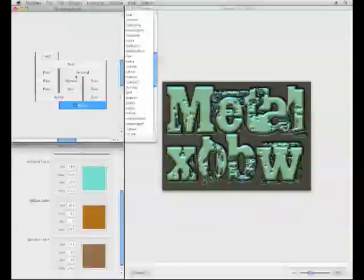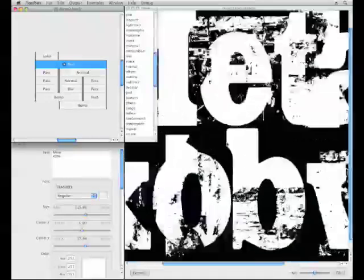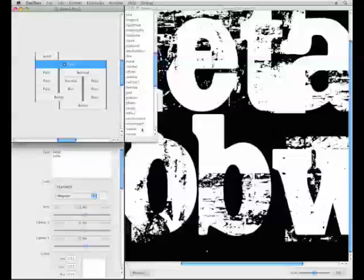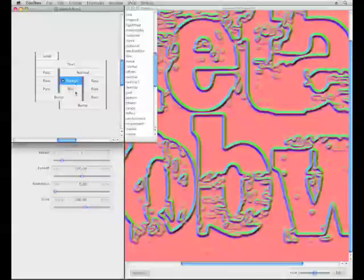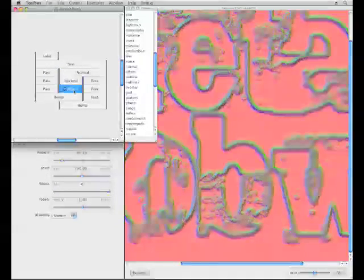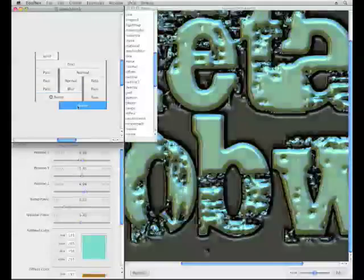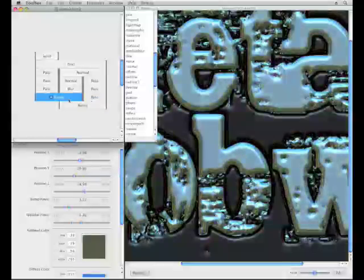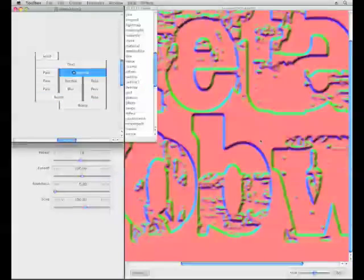Let's start out by looking at how metal effects can be made. The metal effect can be achieved by use of normal bricks and bump bricks. These bricks are used in combination with each other. First an image is sent through the normal brick, and then it goes into the bump brick.